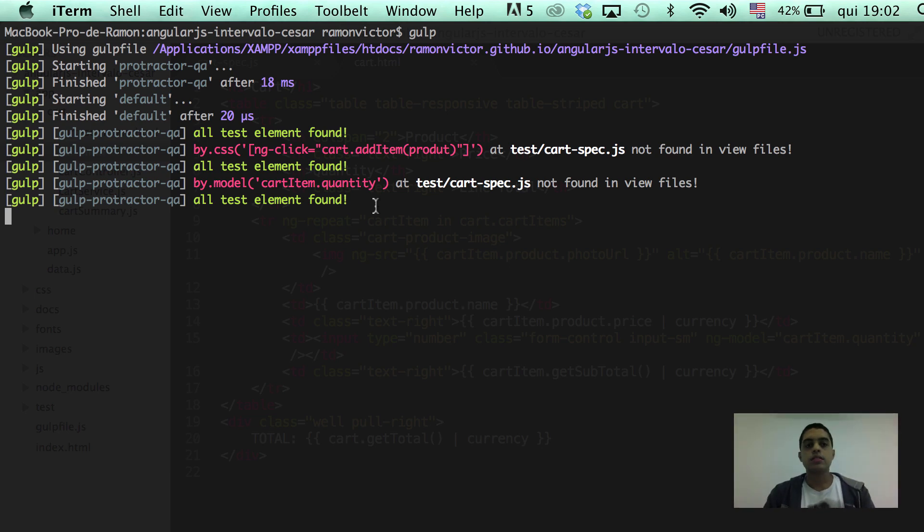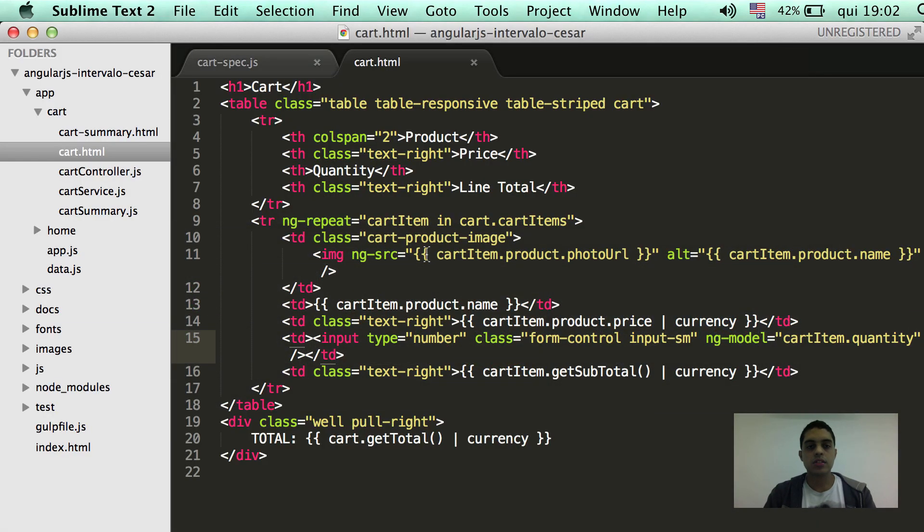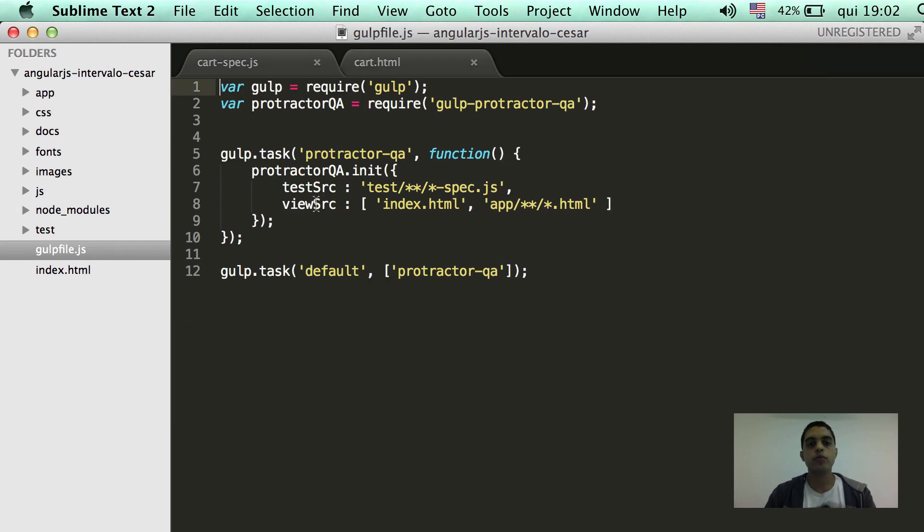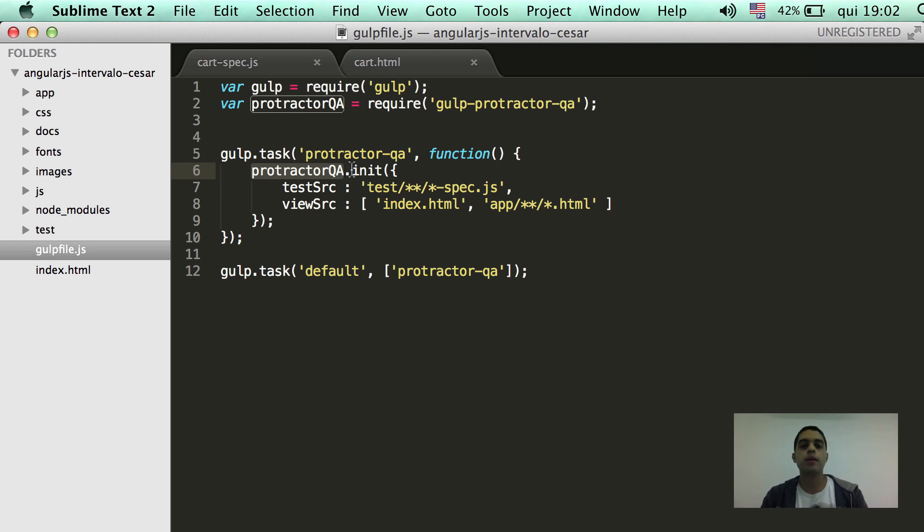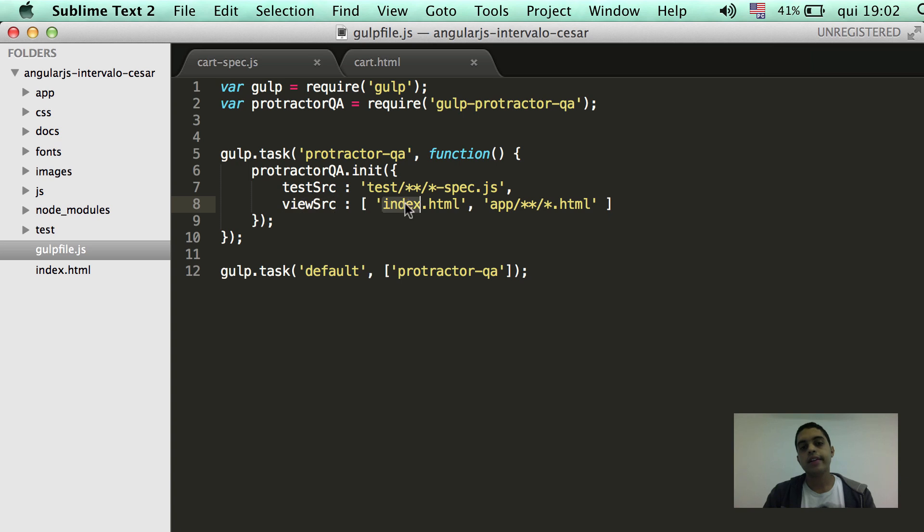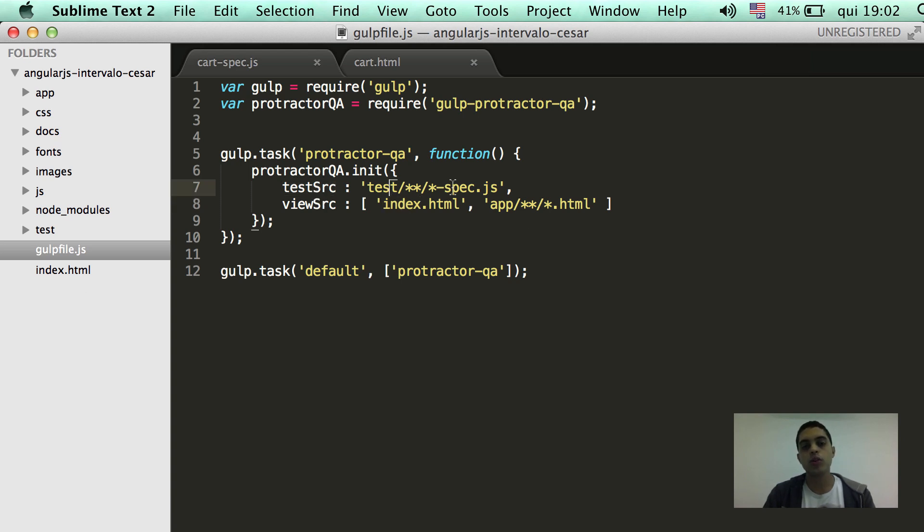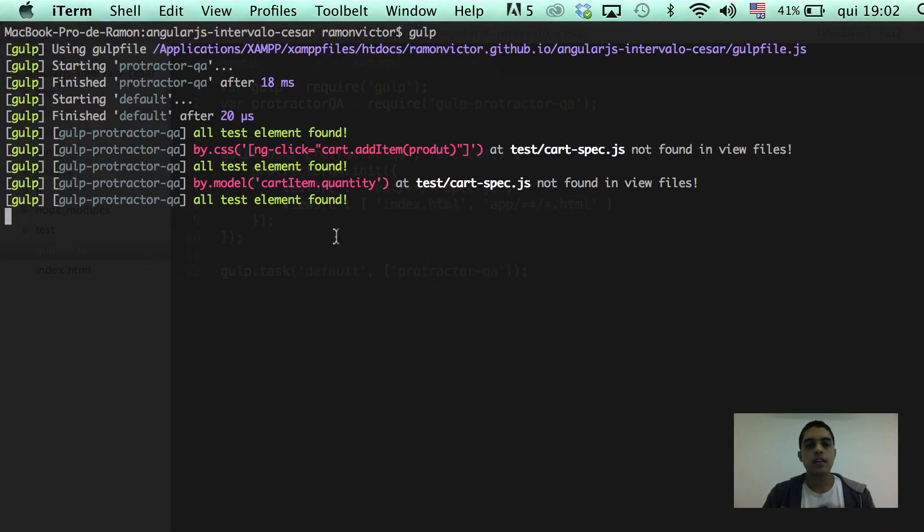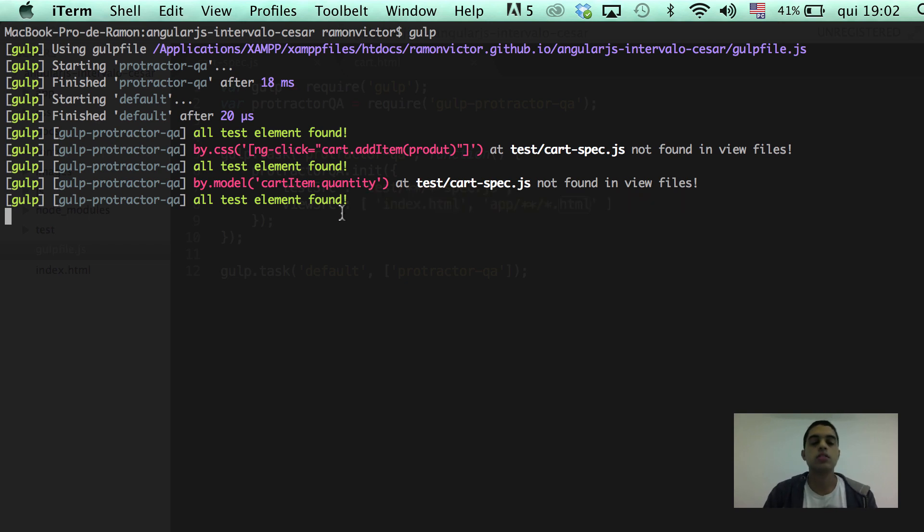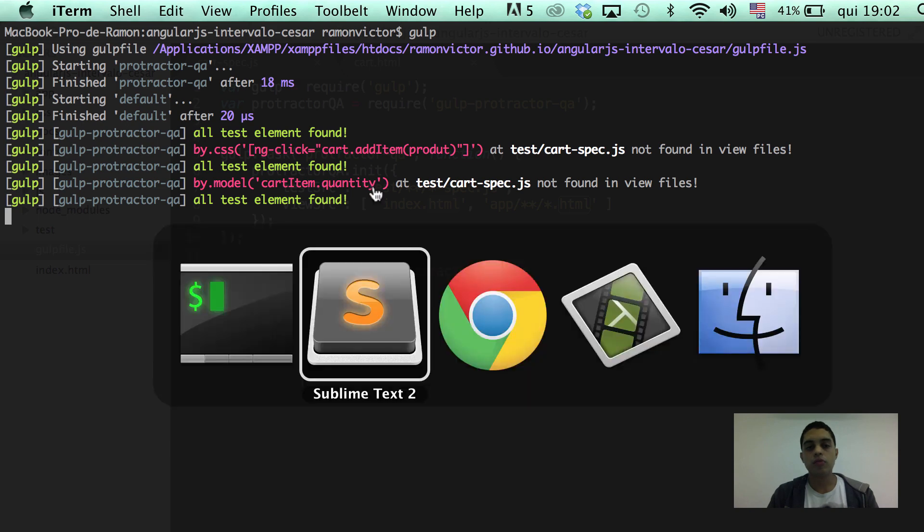So, that's the idea. It's very easy to set up everything. You basically here on the Gulp file, inform to the Gulp plugin, protector QA plugin, that the test source is here inside the test folder. So, everything that ends with dash spec.js will be watched by protector QA plugin. And all the view files that are inside the app folder and also the index file that is on the root of the project. So, all these two group of files will be watched. And every time you change any of these files, the Gulp protector QA will give you the word saying if all the test elements could be found or not. That's the idea of the plugin.